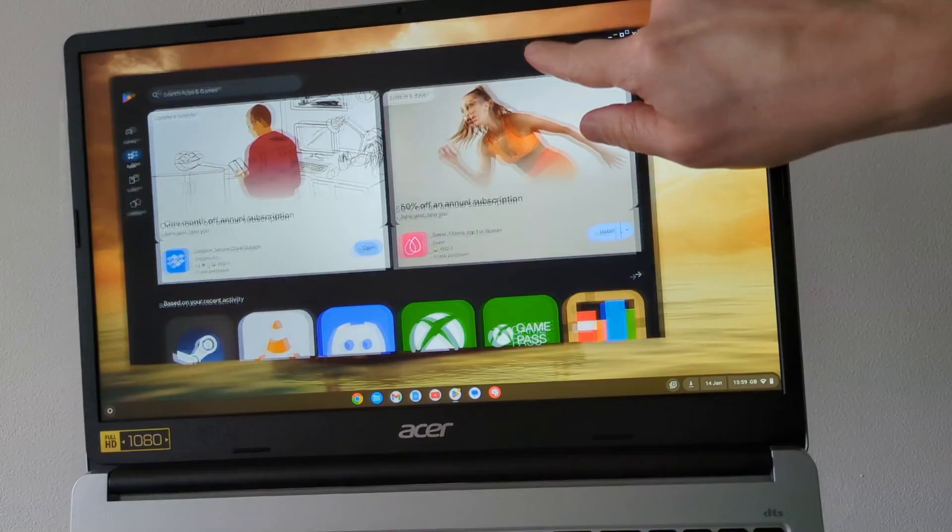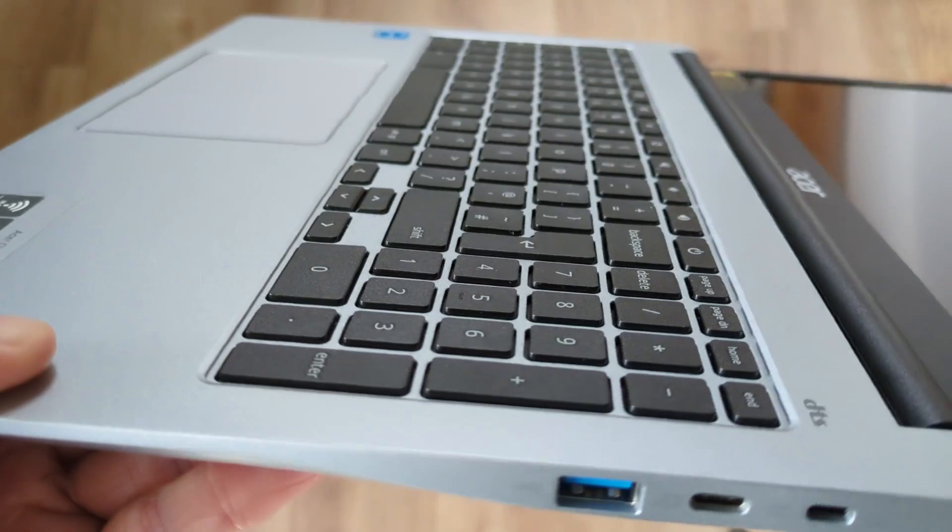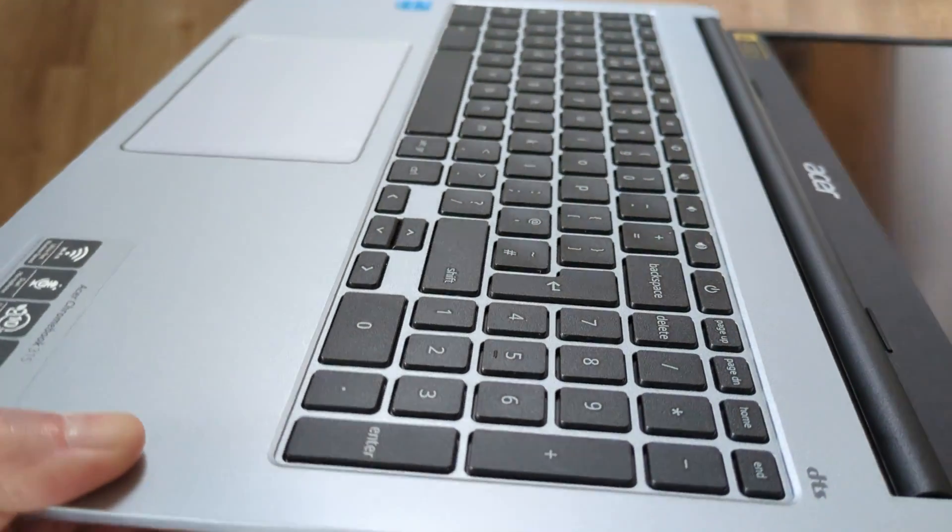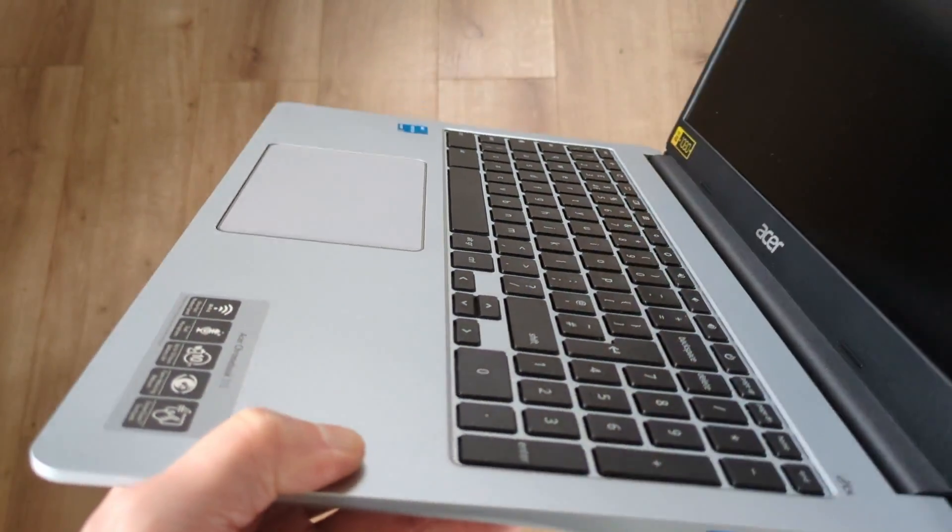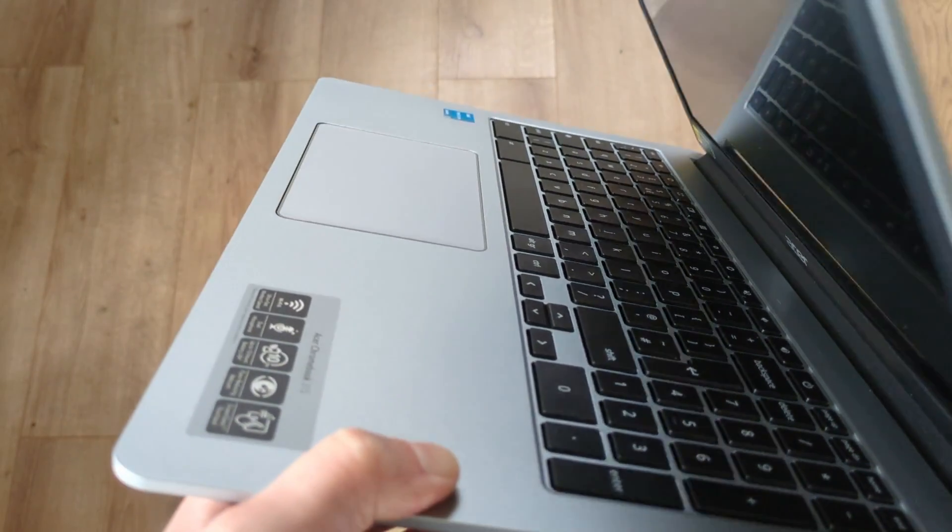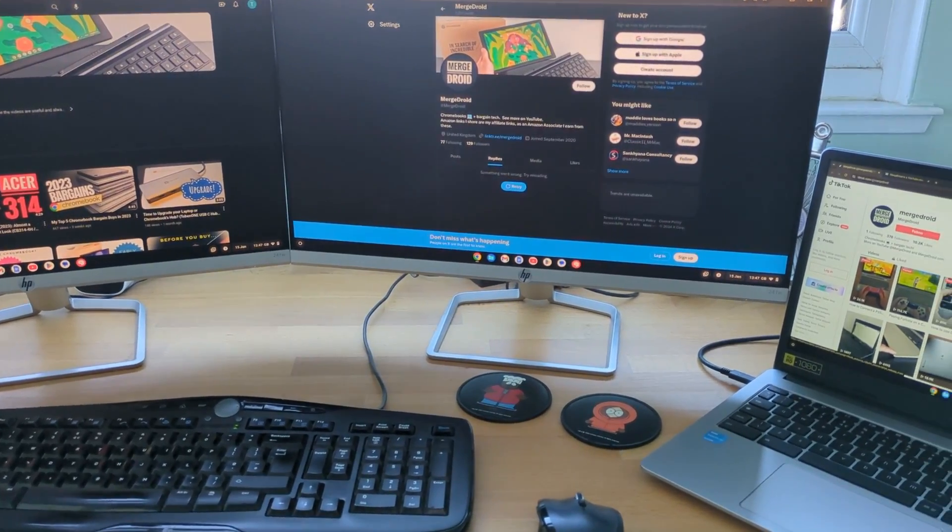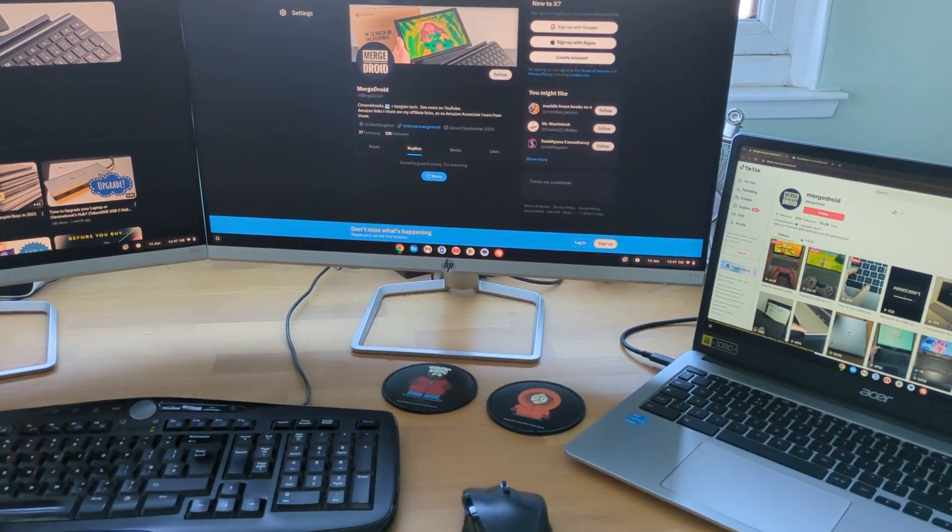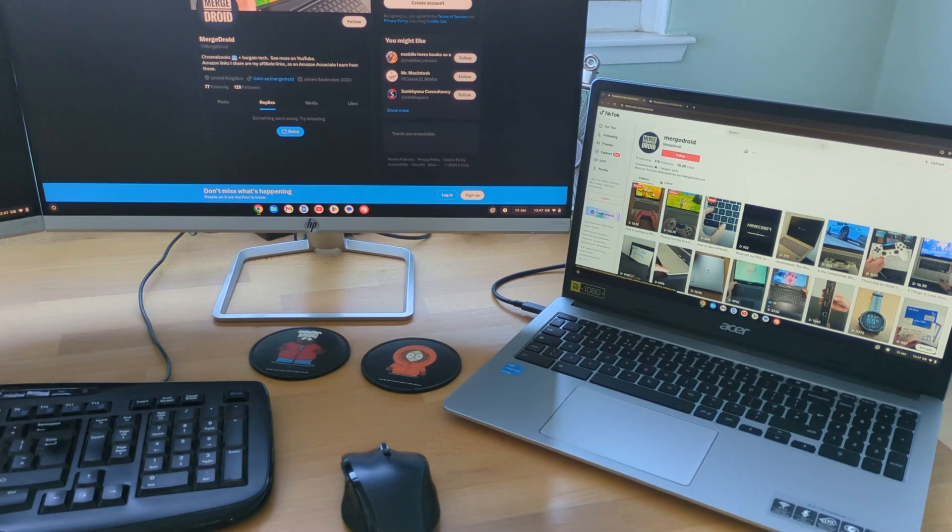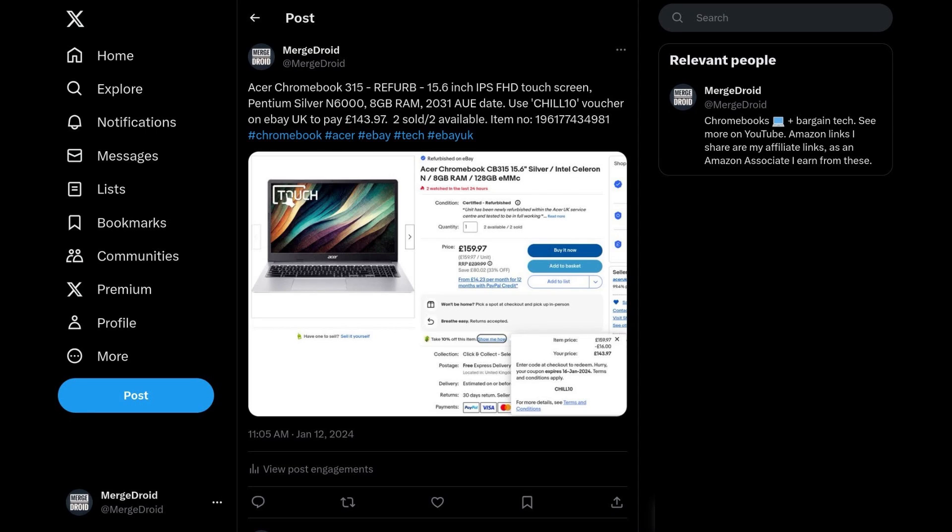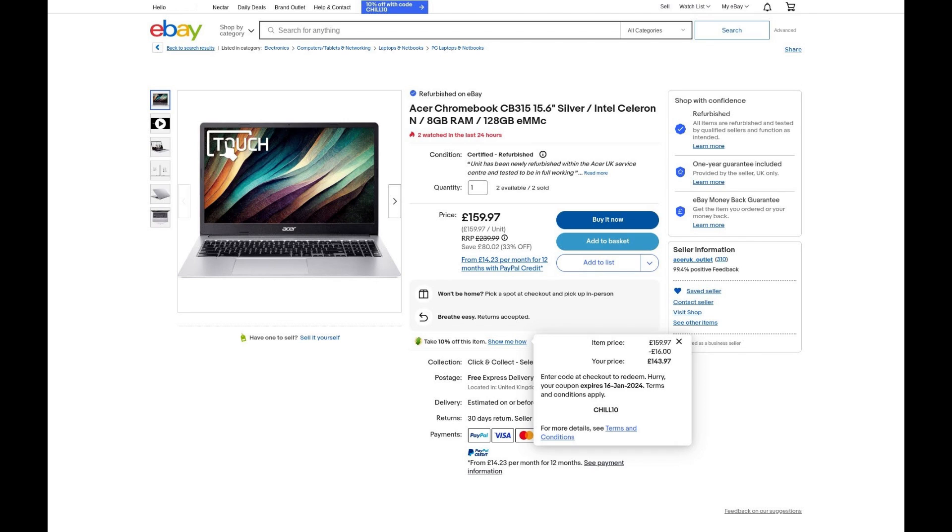I've had this since the weekend, so I wanted to give you my initial impressions and help you understand how it may stack up against any other Chromebooks you might be comparing it to. If you follow me on X, you may have seen my post last week when I ordered this. It was a certified refurbished Chromebook from the Acer UK outlet seller on eBay, and I paid just £144. That's about $183.